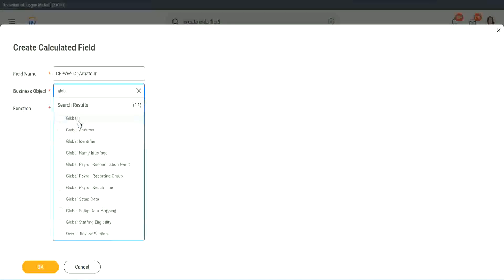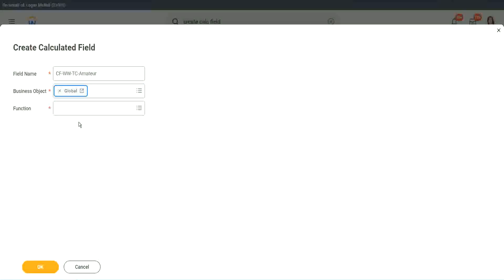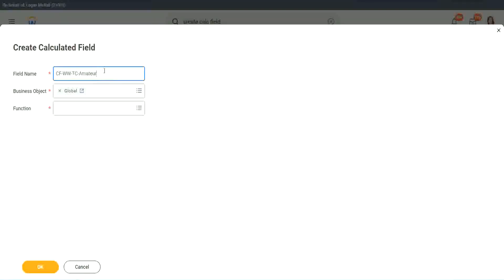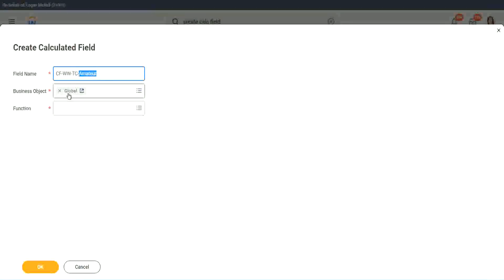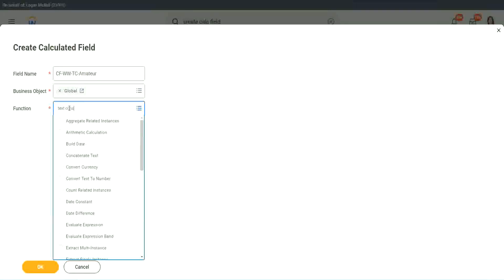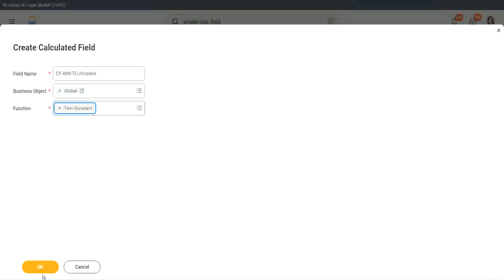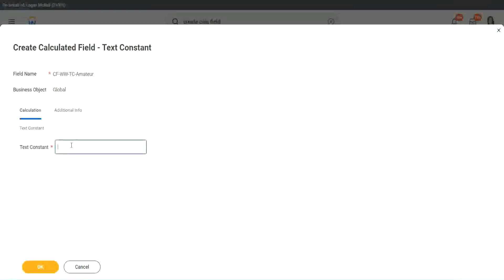Why global? Because, let's say, if we do something else, we may also want to use this text constant amateur. It is not always related to the worker. It can be for something else as well. So we may want to use it there. So I want to use the business object as global. Function is text constant. And what is the constant text? Amateur. Isn't it simple? Copy.